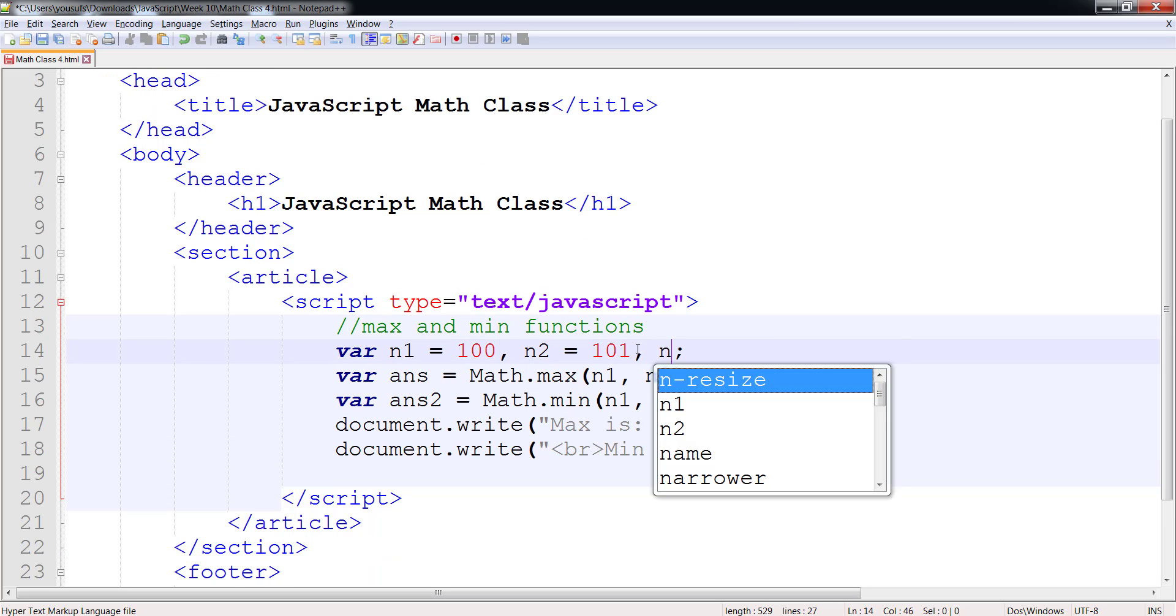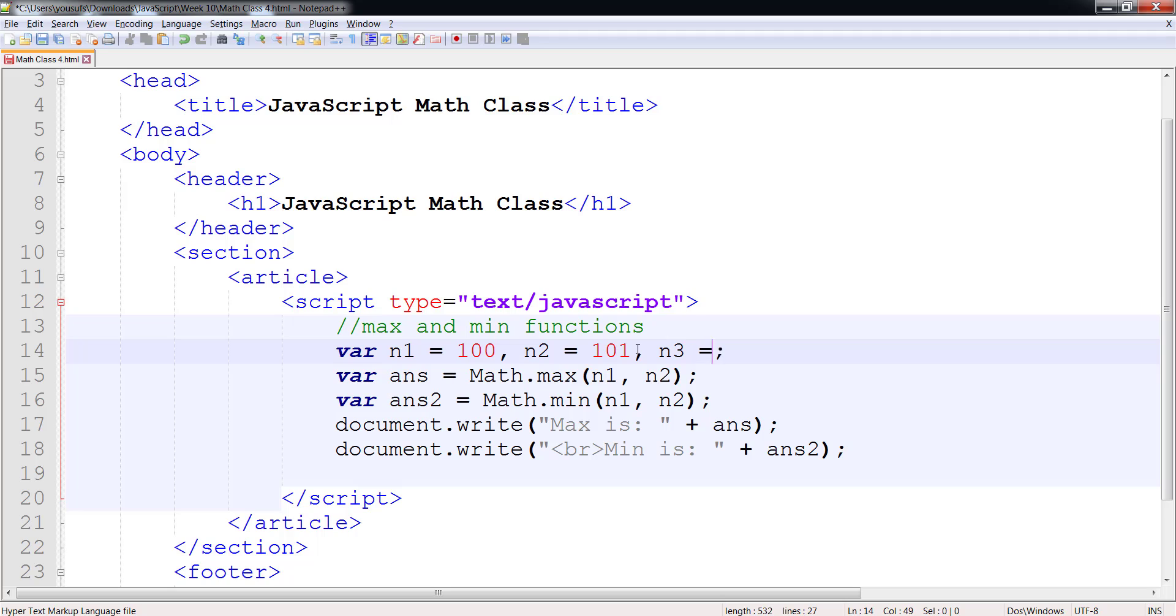So now I'm going to introduce n3 with a value of 102. Now I want to see which one of the three is greater.